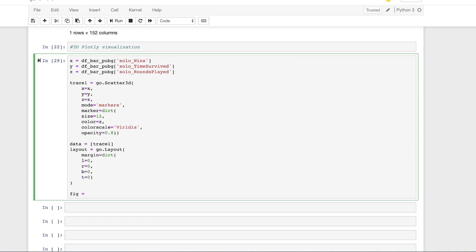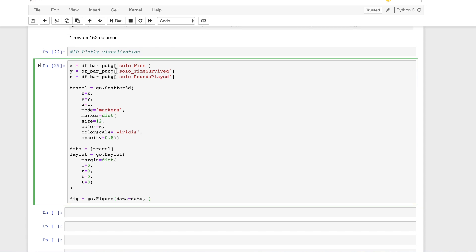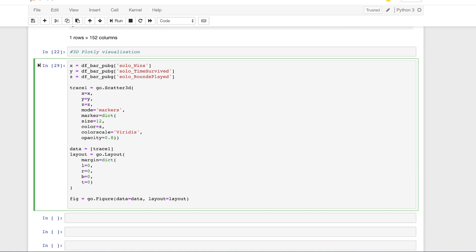We use `go.Figure` — Plotly graph objects — to build our figure. The reference is `go.Figure()`, with data equal to our data variable and layout equal to our layout specifications. Finally, we build our plot using `iplot` for now since we're in Jupyter notebooks. We need to call our figure and specify a file name since we'll be moving this online — `file_name` equal to `'3d-pubg-plot'`.